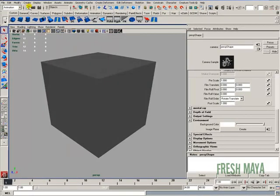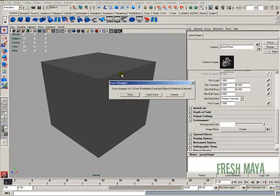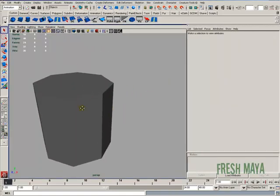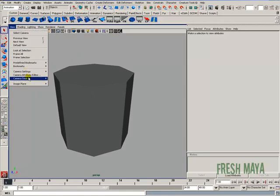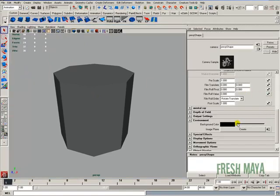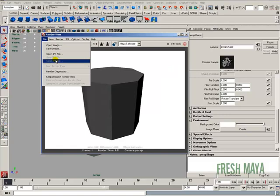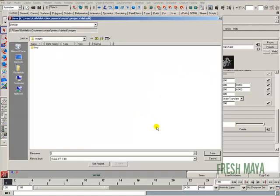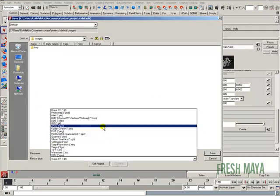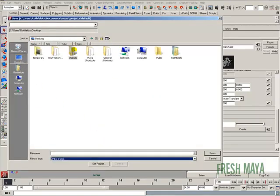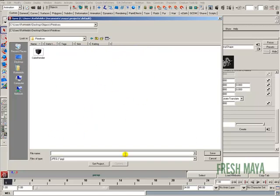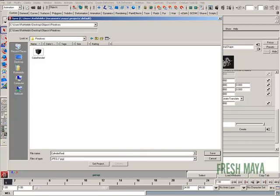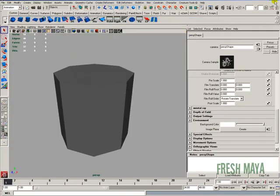I'm also going to open up the cylinder file. Do a render of it. Kind of zoom in here. Change our background color. Render it out. And I'm going to save it as a JPEG. Make sure I go to the same folder that the file is in. Just makes it much easier. I'm going to name this one cylinder render.